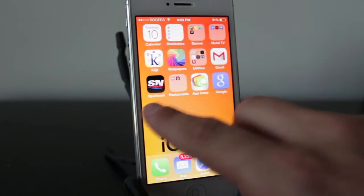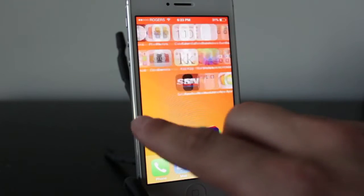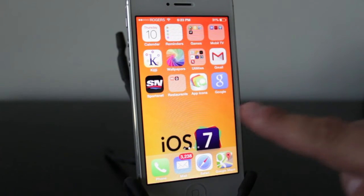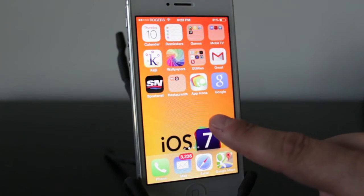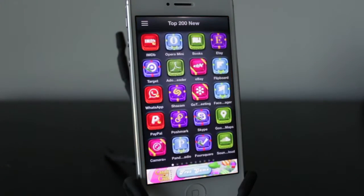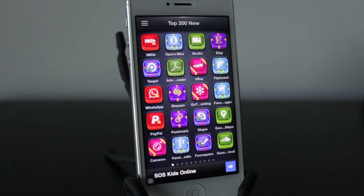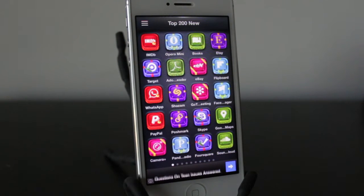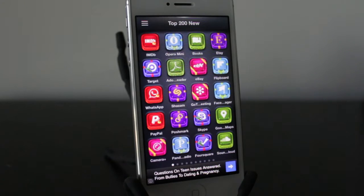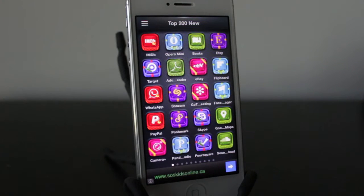All I did was go ahead and download a free app called App Icons. Now before you go and jump into the App Store and download it, I strongly suggest you watch this video all the way till the end because I've got some cool tips that will help you use this application and get the most out of it.